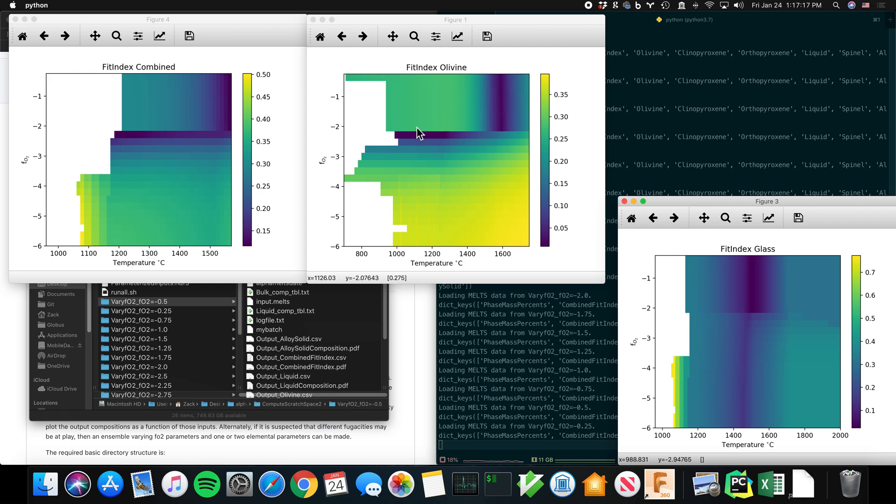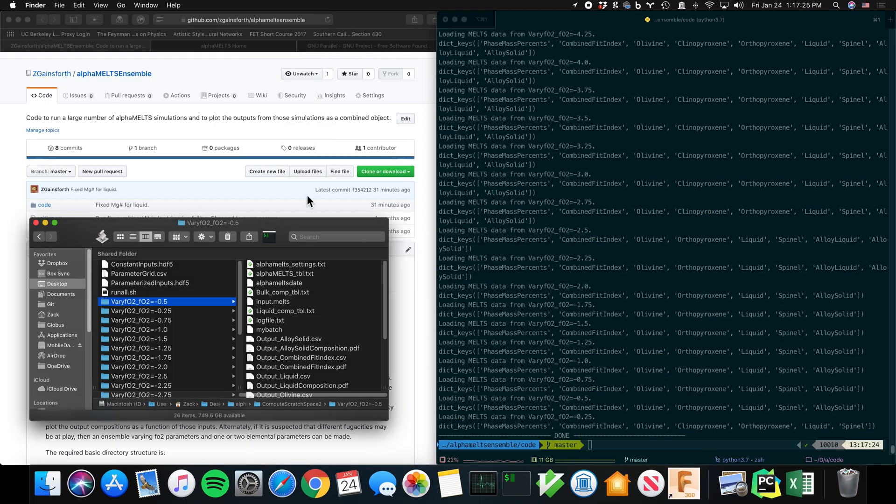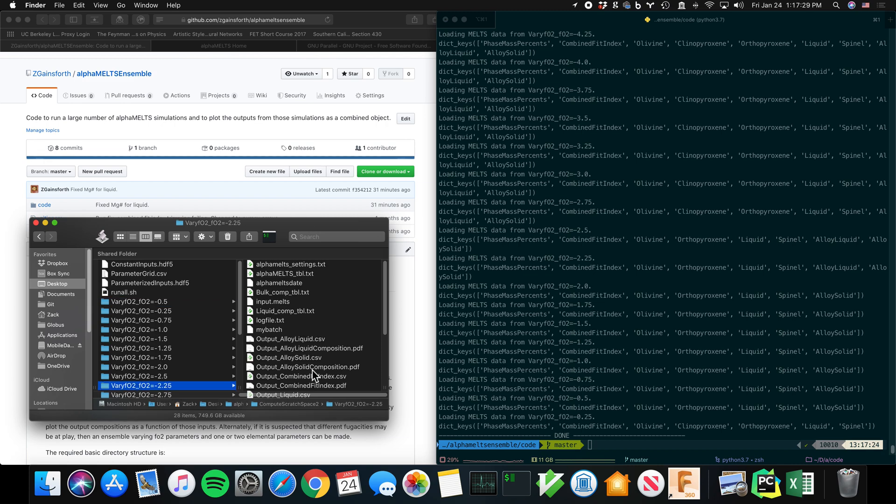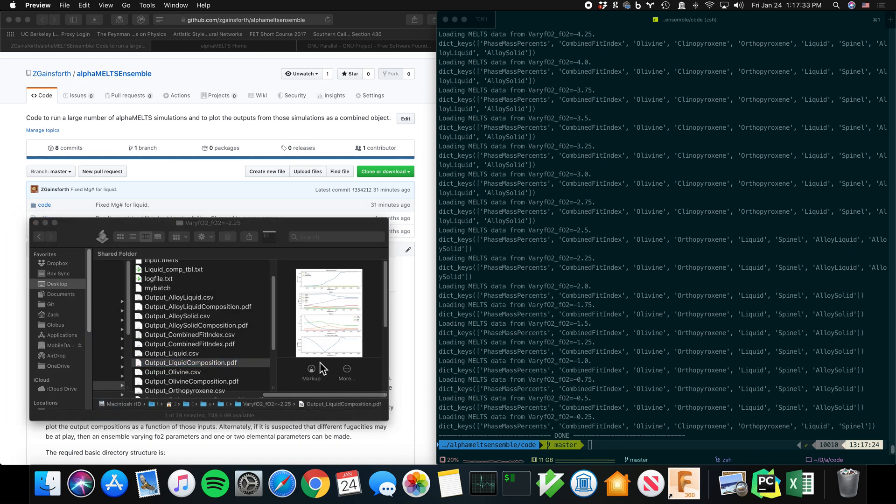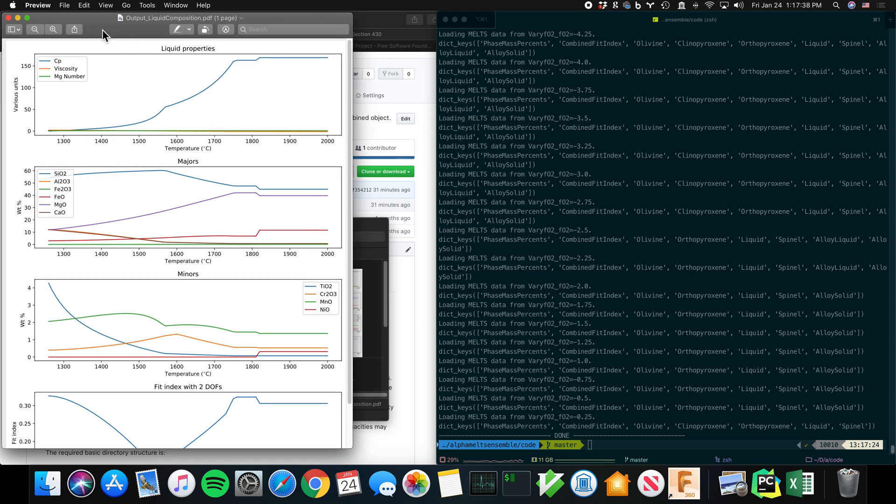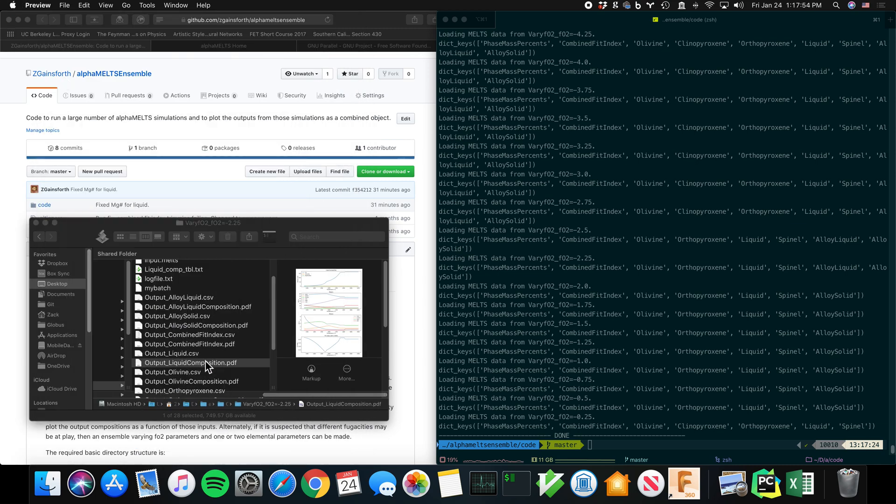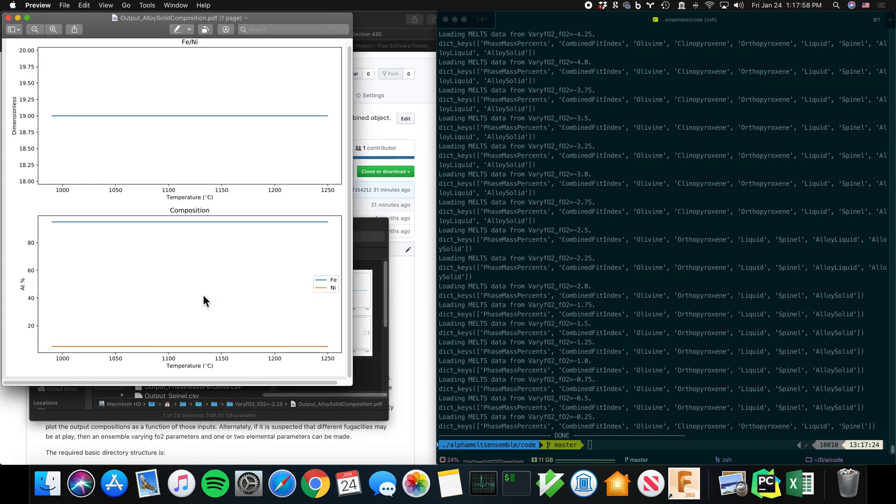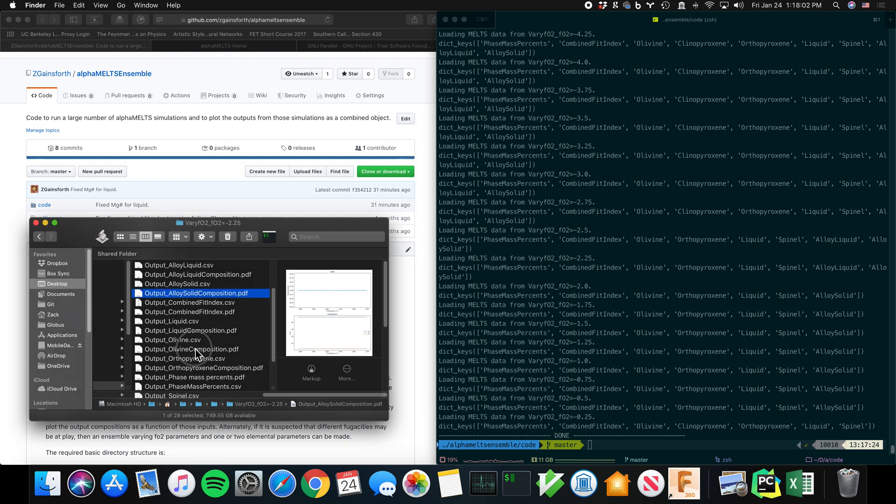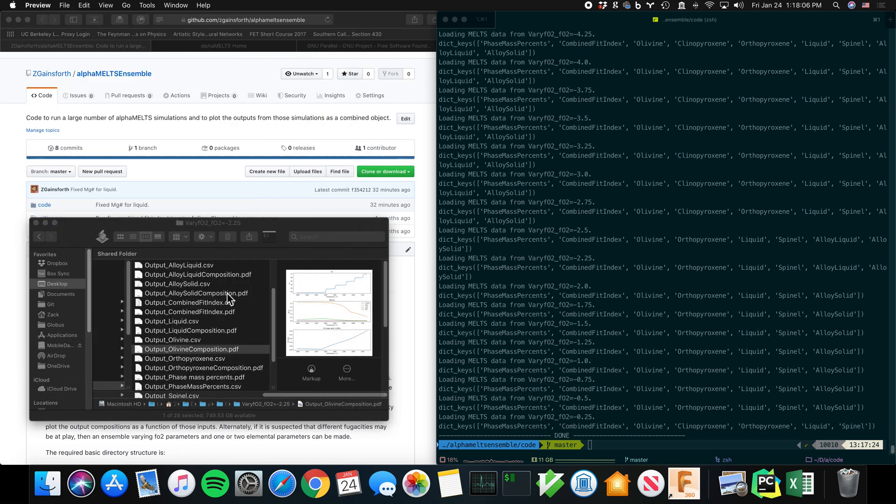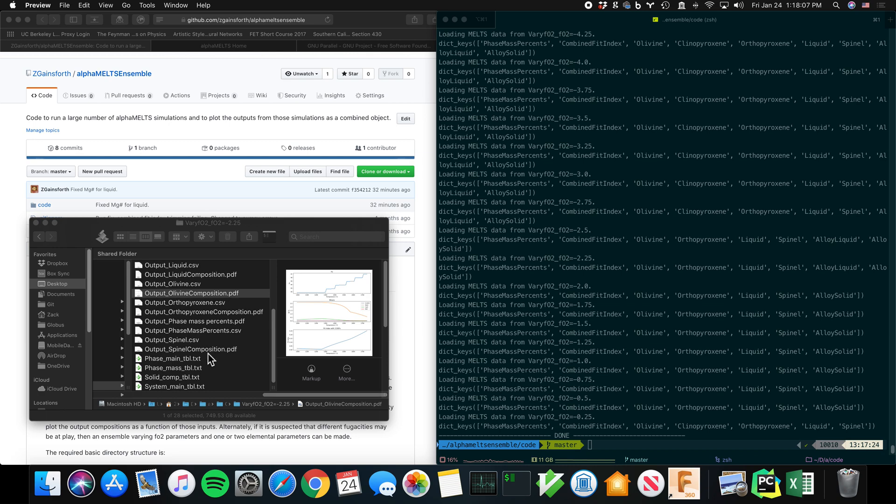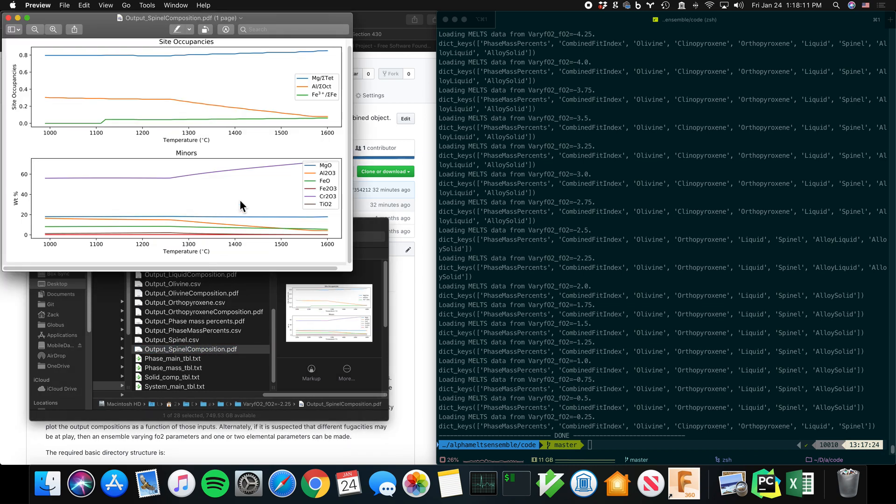And now, based on those, I might say, well, I'm interested in the 1200 C negative two and a quarter simulation. So you would go here to fO2 negative two and a quarter. And you can look, for example, at compositions as a function of temperature, weight percent for different characteristics. So here's the predicted liquid. The heat capacity, viscosity, the SiO2 content, the MgO content, and so on, as a function of temperature for the glass. And you'll find similar types of plots for alloy, which is metal basically, olivine, whatever phases it happens to find in there, spinel.